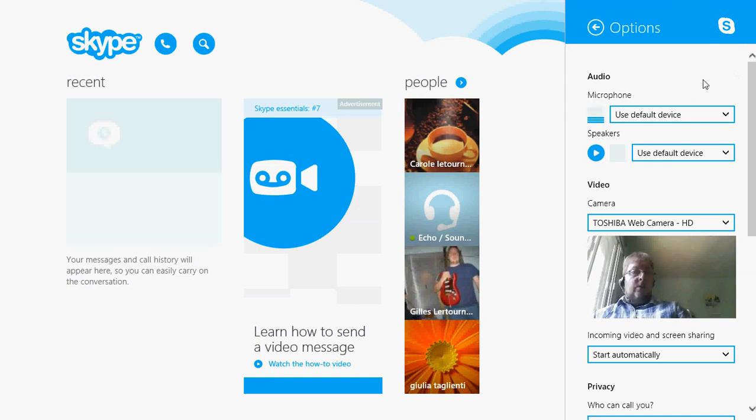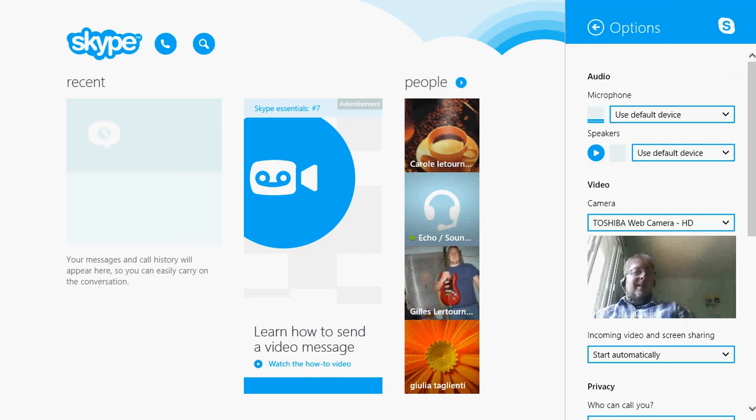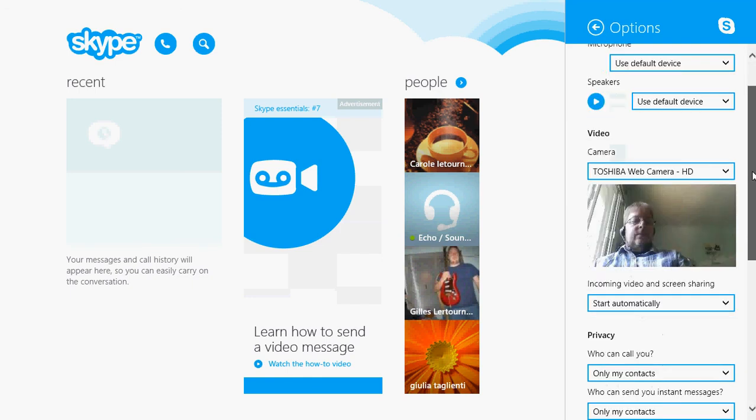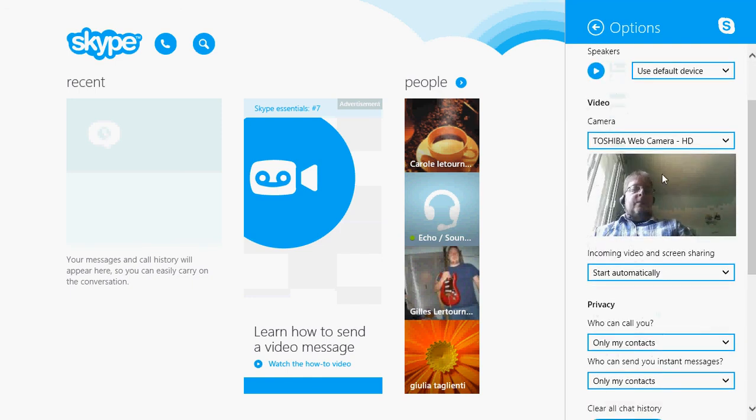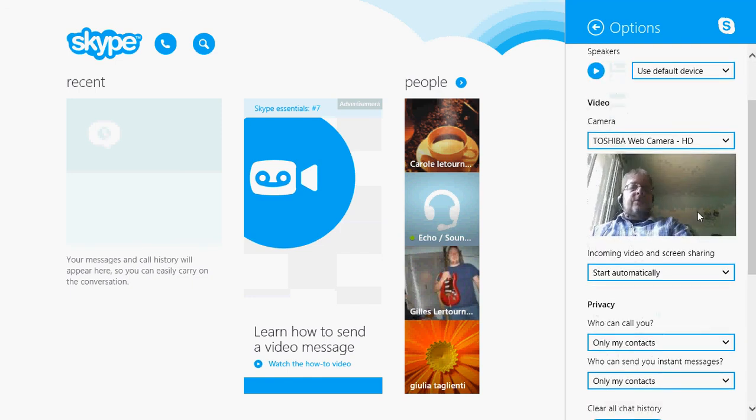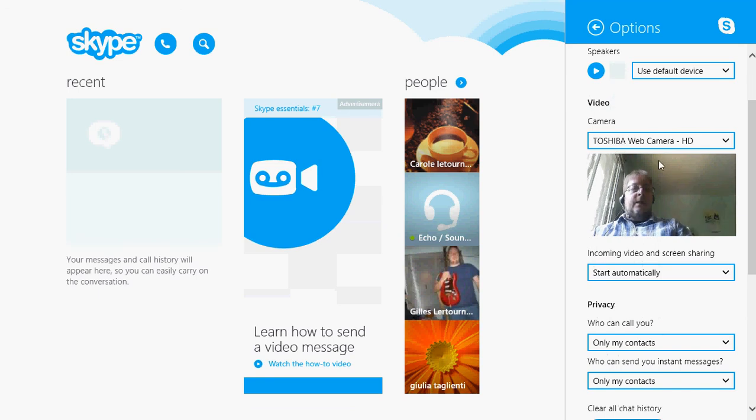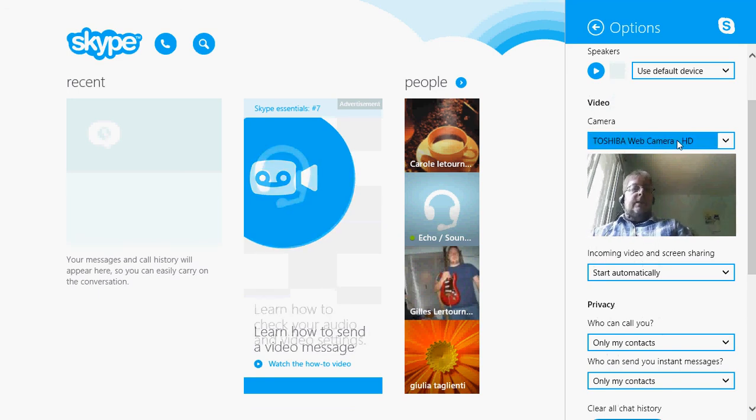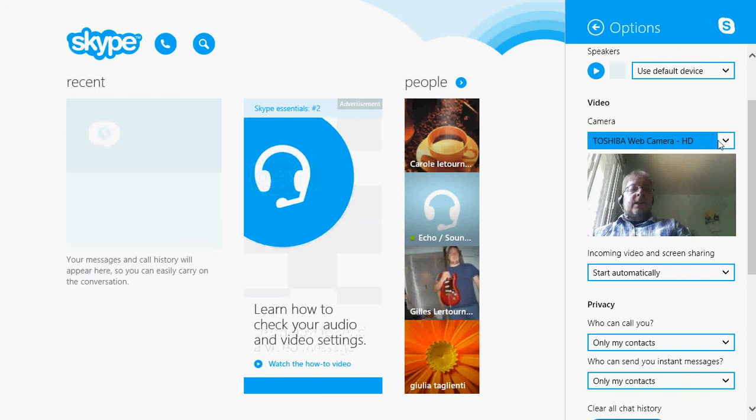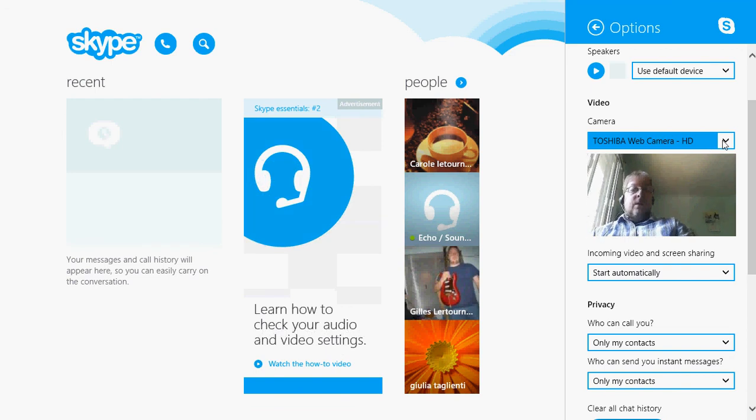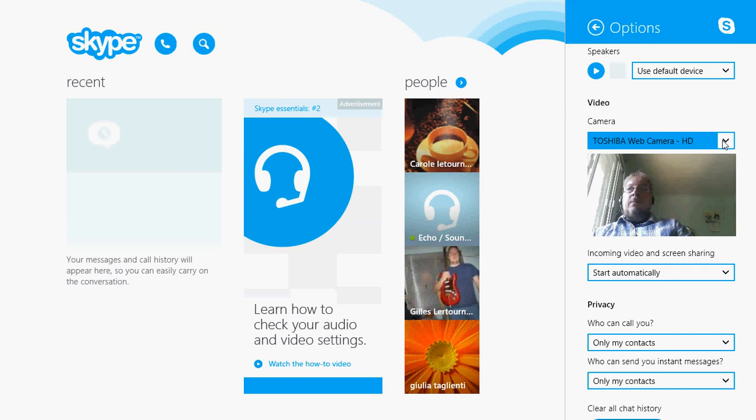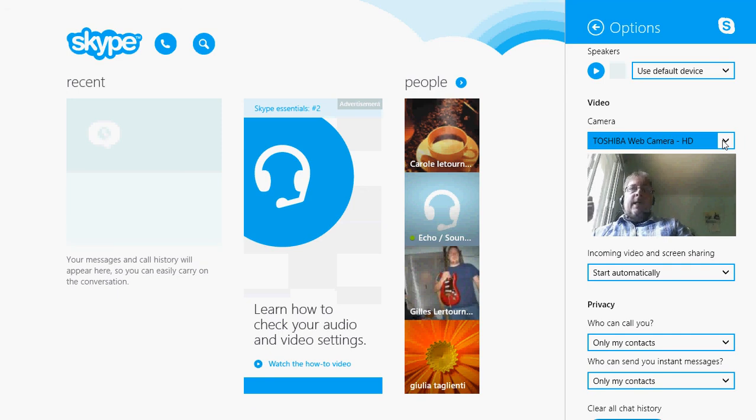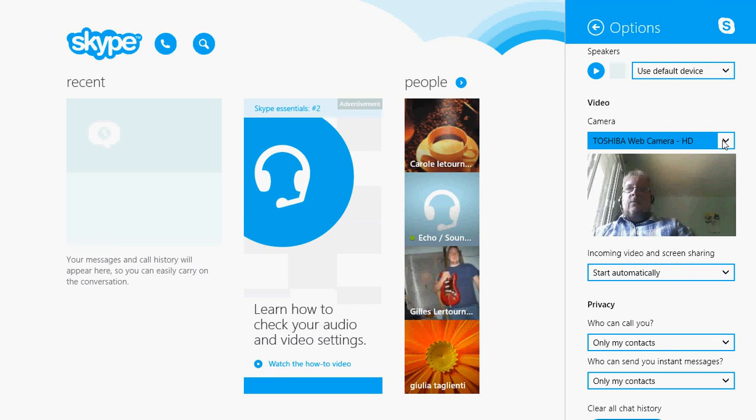Sometimes if you have more than one microphone on your computer, for example webcam, headset, and so on, Skype can use the wrong microphone. Then for the video setup, make sure that you can see yourself in that little square.